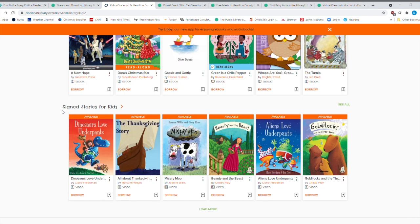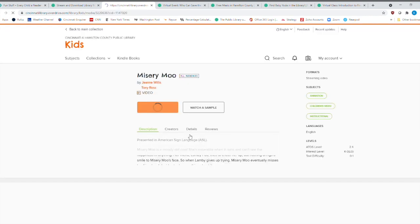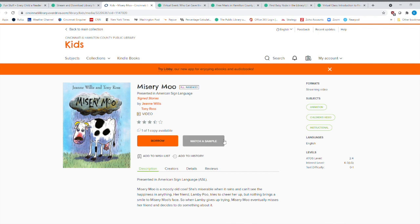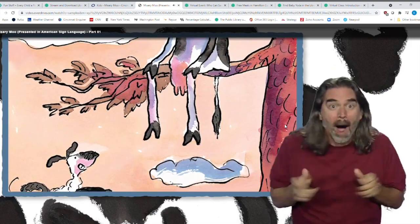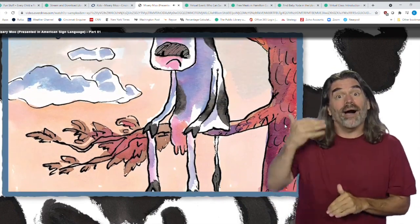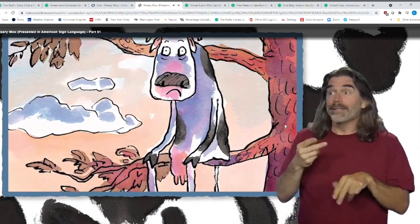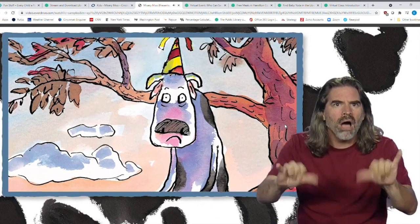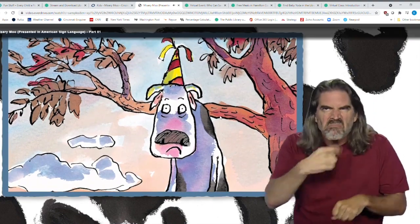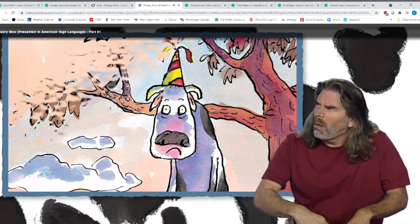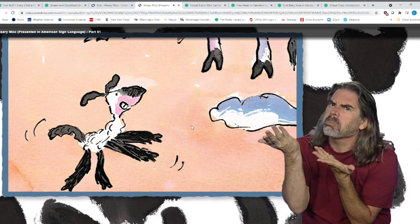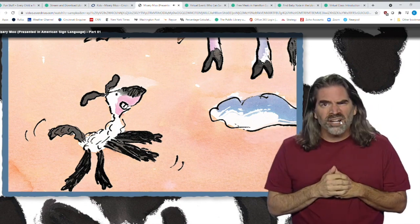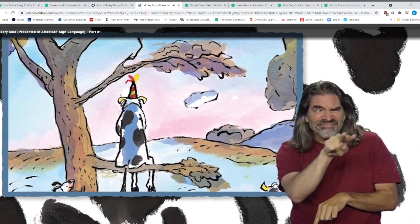I did not realize we had this. These are sign stories for kids. So if I get a misery moo, and you'll notice that all of them are videos. But let's just watch a sample real quick. Hit a sample. The next time the lamb saw her, the cow was as miserable as ever. So here you have a person that is reading the story, but then you have a person over here signing the story.